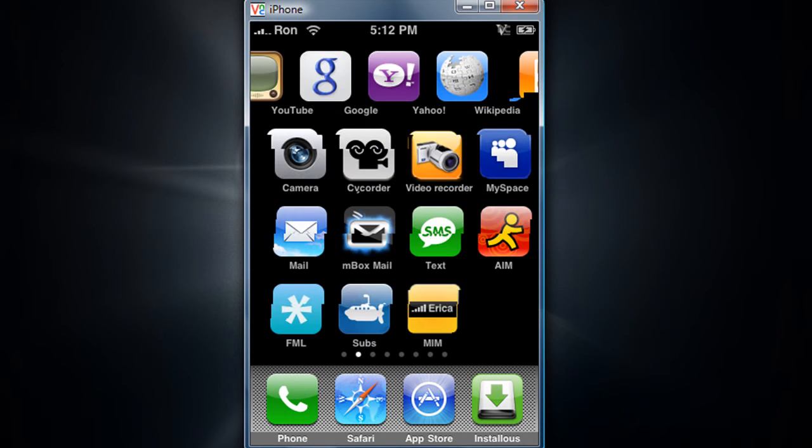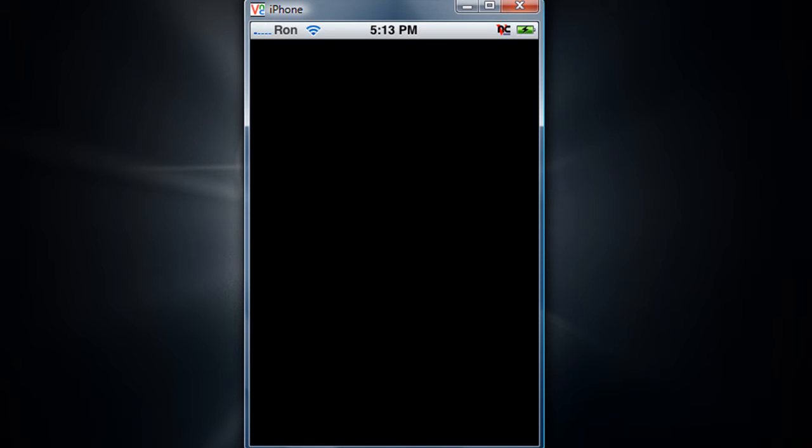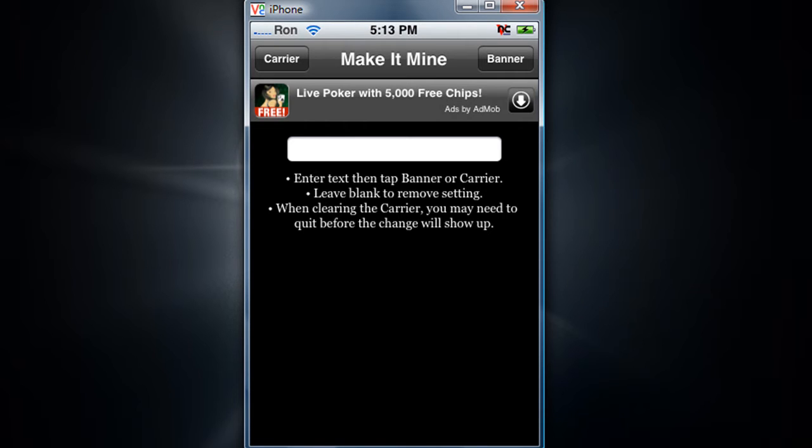All right, now you should have this. Tap on it. Now you have a choice of which you want to change. The banner is the time, and the carrier is where your AT&T logo or iPod Touch should say iPod.